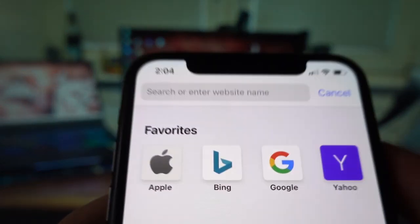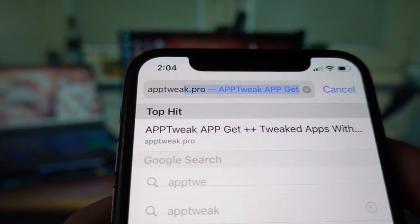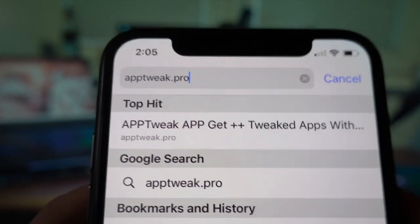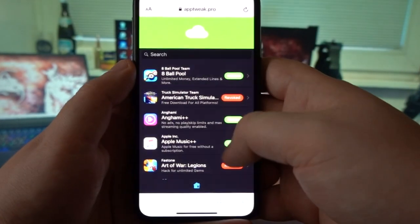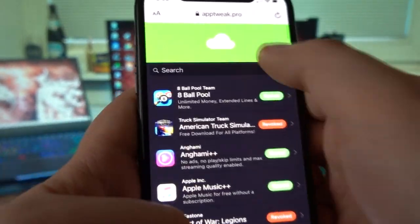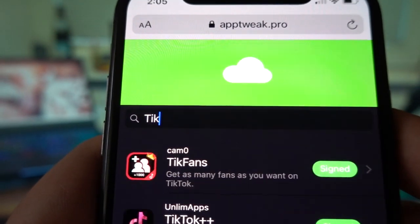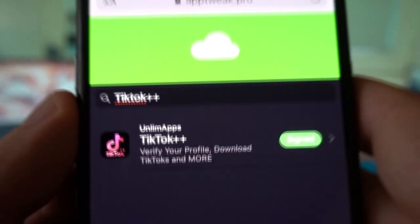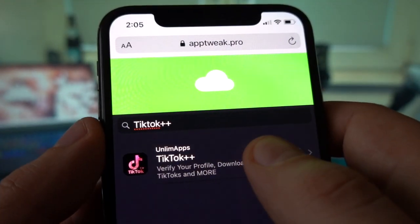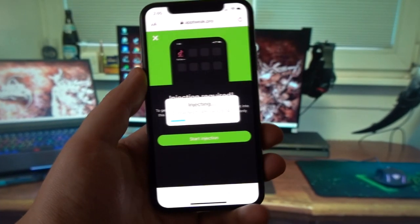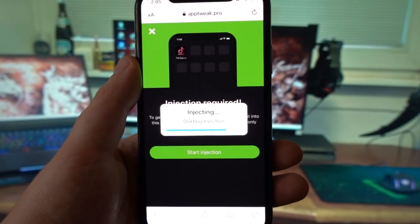Step number three: open your browser and in the search bar type in apptweak.pro. It doesn't matter which browser you're using — just type in apptweak.pro and click search. A list of modded games and apps will appear. Go to the search bar and type in TikTok. You'll see TikTok++ listed, and in the app description it says 'verify your profile, download TikToks, and more.' If it's not revoked, go ahead and install it and start the injection process by clicking the 'Start Injection' button. There's no need for jailbreaking or rooting.